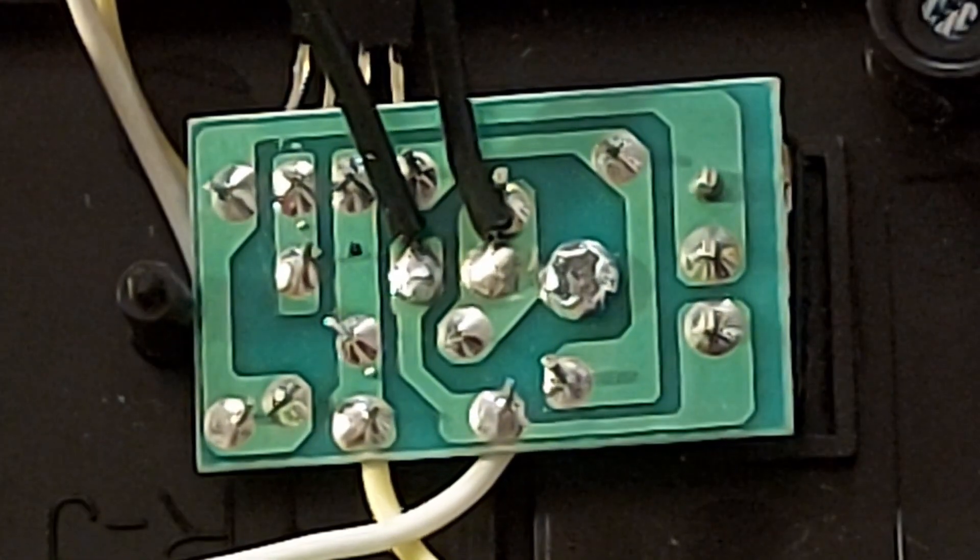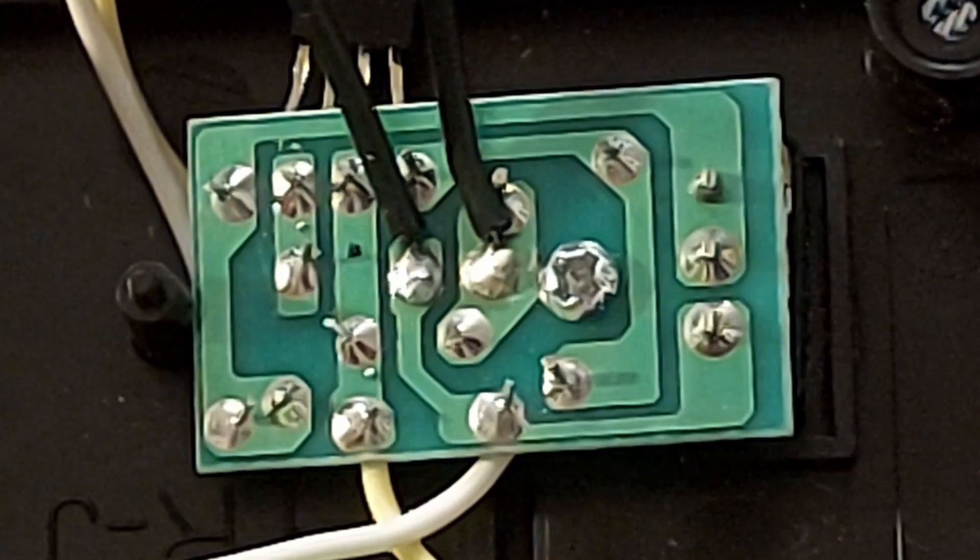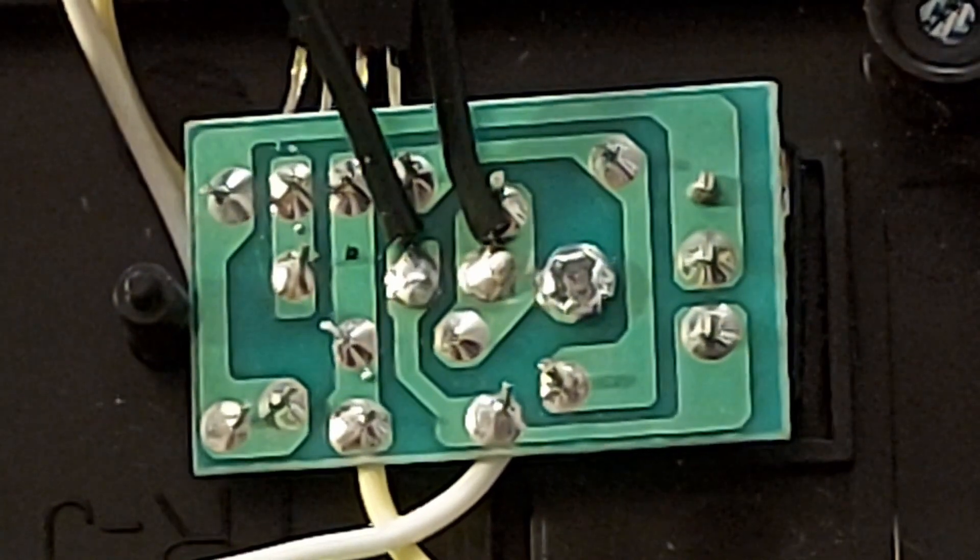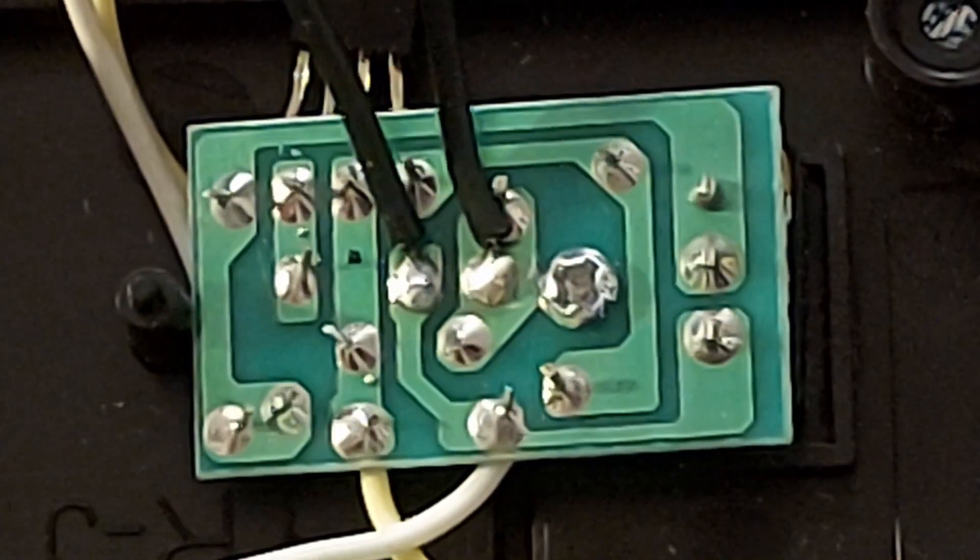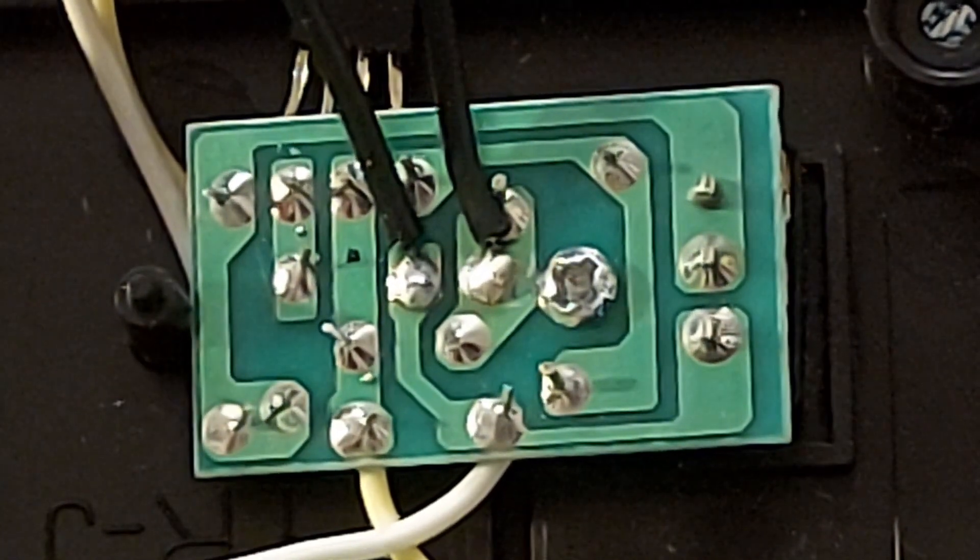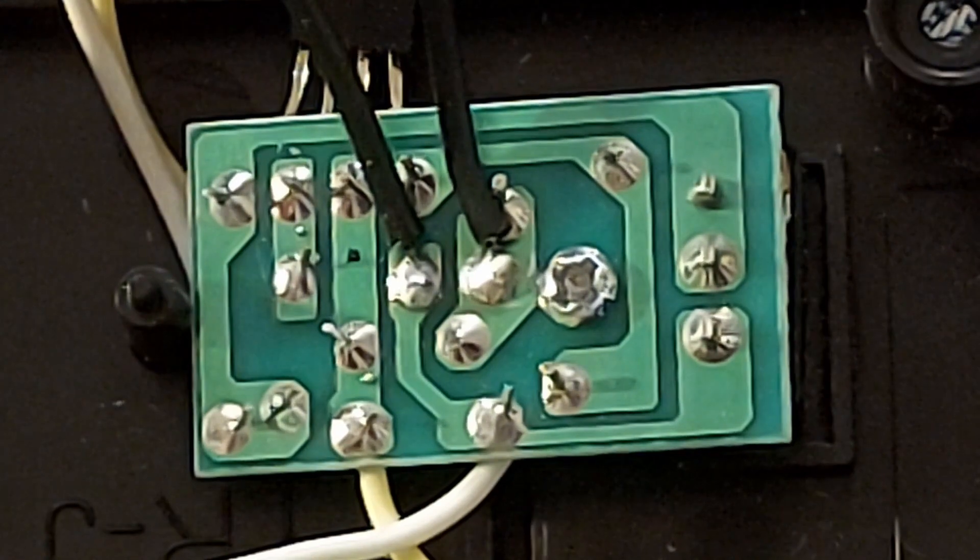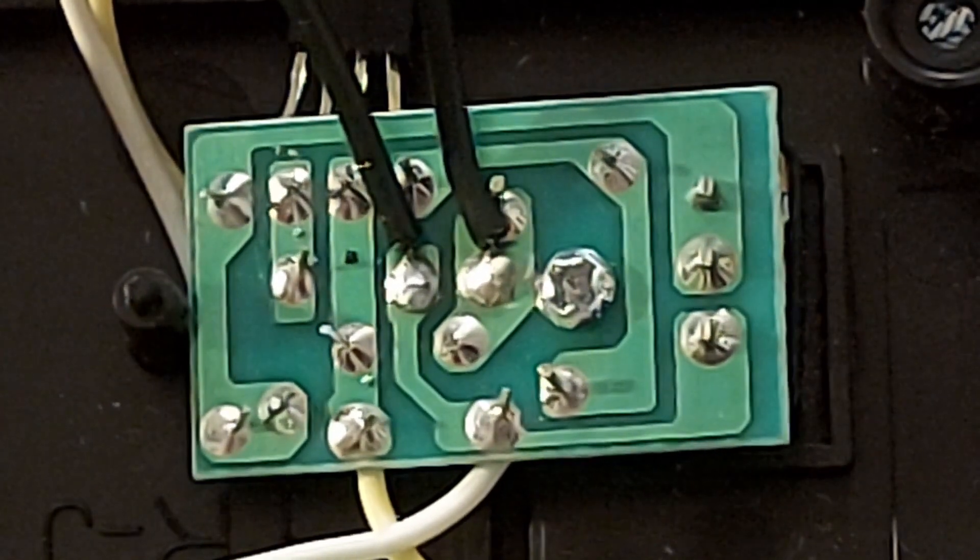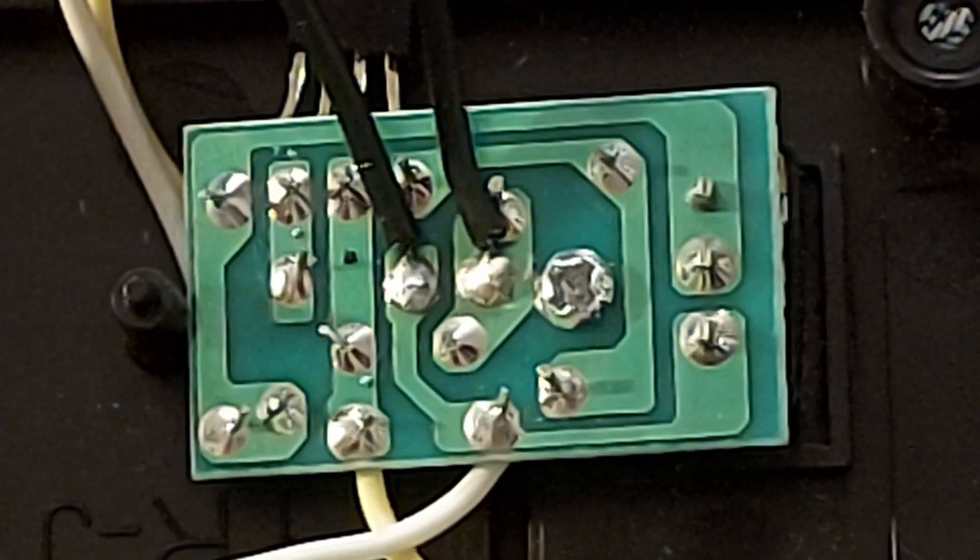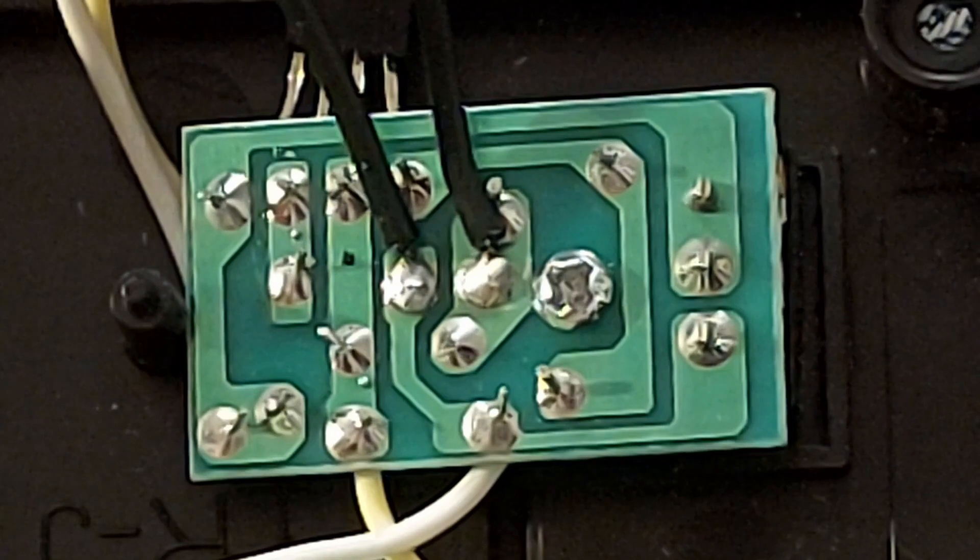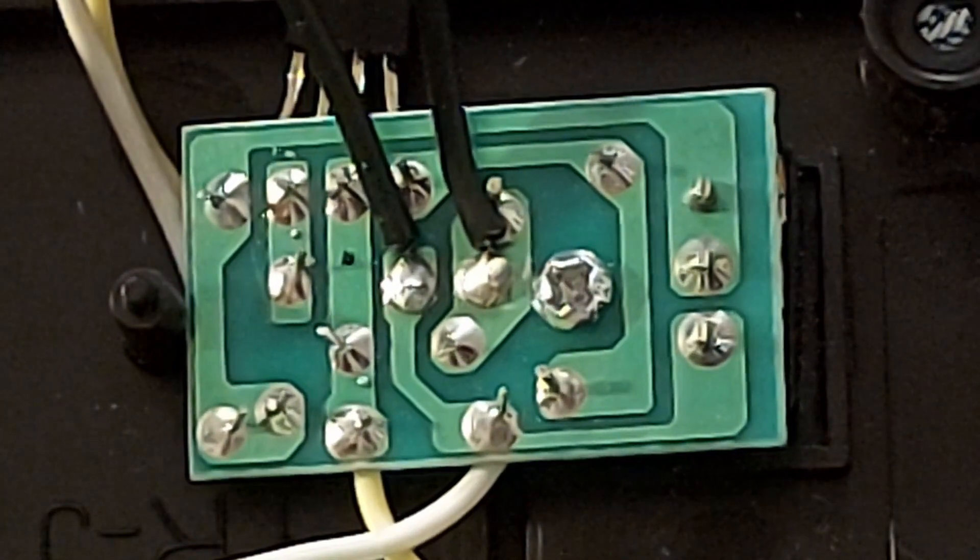That's my neater bit of soldering where I've taken the insulation right up to the edge of the soldering, so it's not waving around in the breeze shorting across to the other terminals or the other tags.